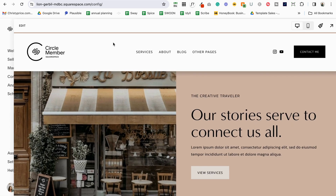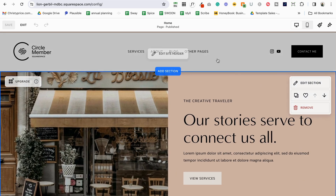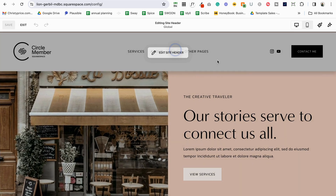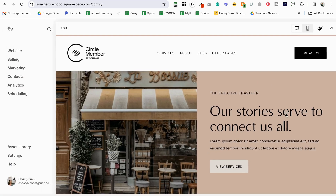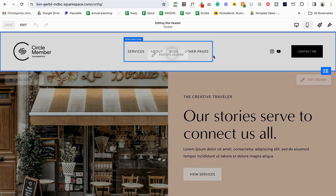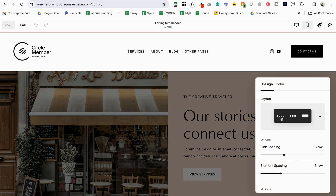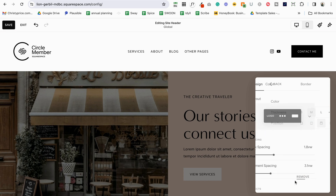Now that we've cleaned that up, I'm going to make one more change. With this smaller number of navigation items, I'd actually prefer to have the centered navigation layout. Let me click exit — that looks really fantastic. I also notice there's still a drop shadow lingering, so I'll remove that as well, and then remove the border. Save and exit.